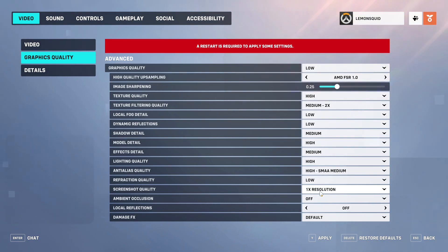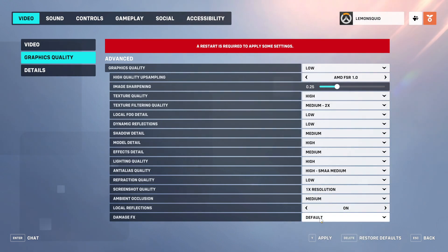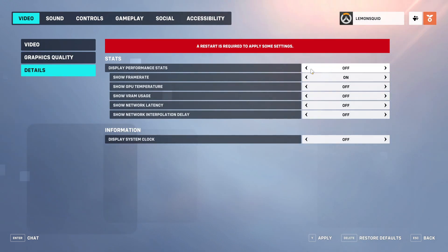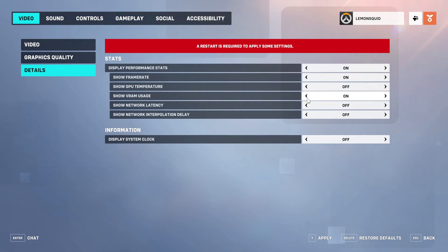Screenshot resolution should be 1x to 3x. Ambient occlusion to medium. Local reflections on — this is default. In the details settings you can see ping, FPS rate, packet loss, and RAM usage if you want. Thanks for watching.